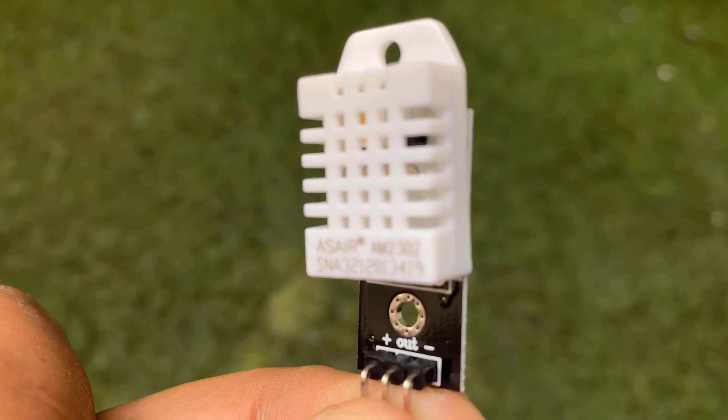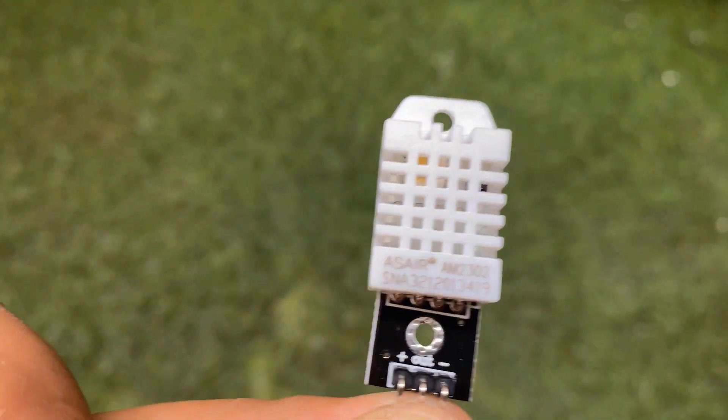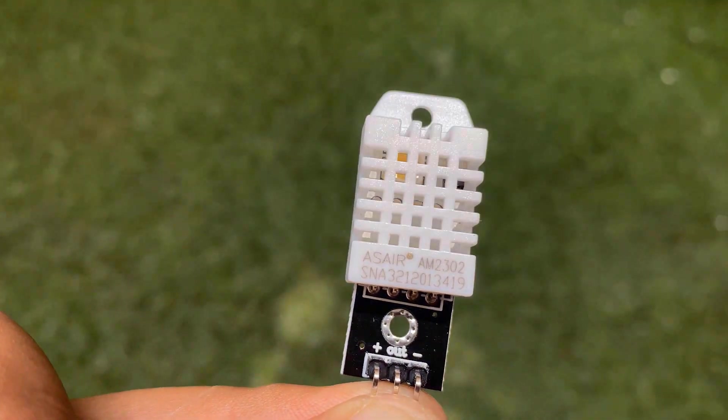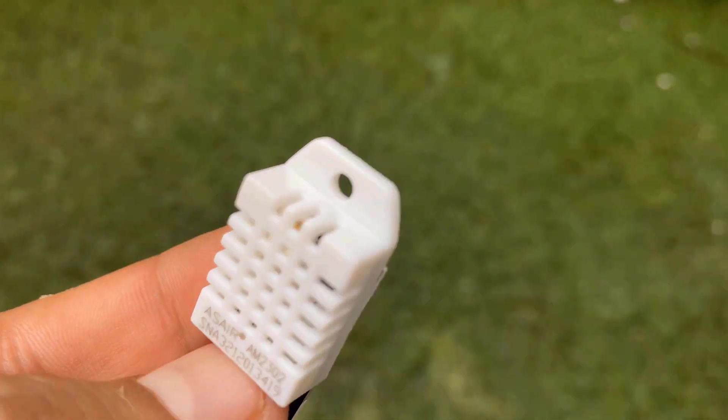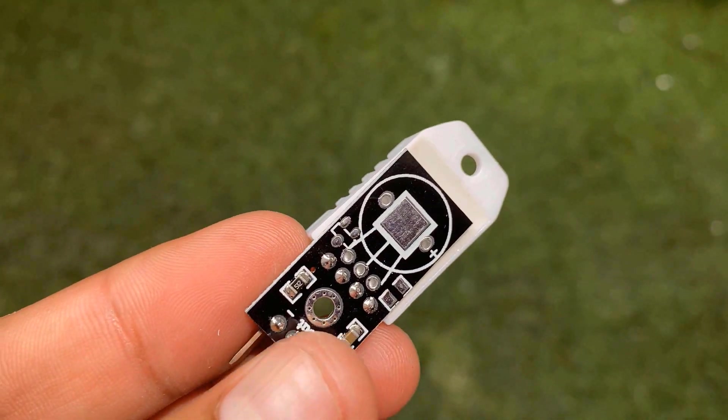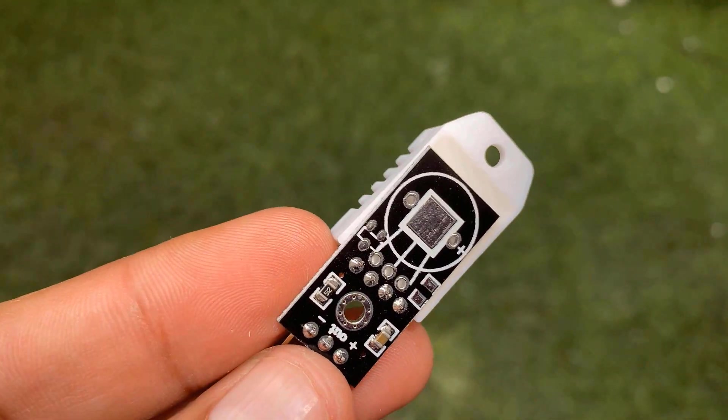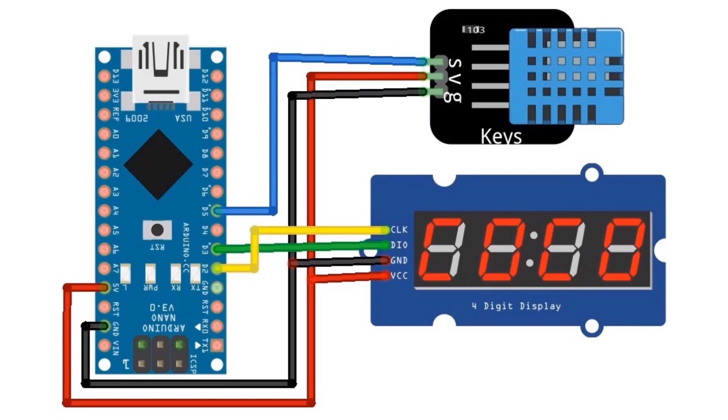In the second example, we will make a digital thermometer. For this, we can use a DHT22 also known as AM2302 temperature and humidity sensor. We can even use a DHT11 sensor.